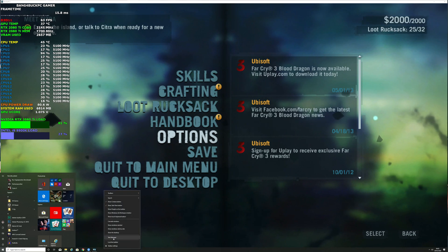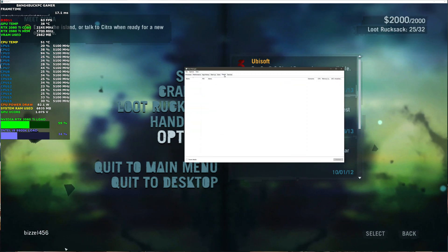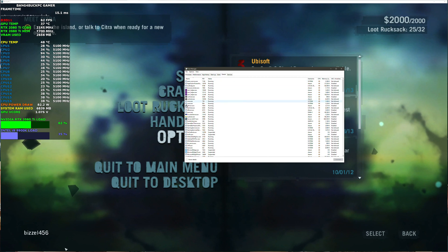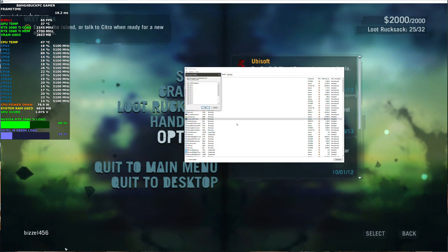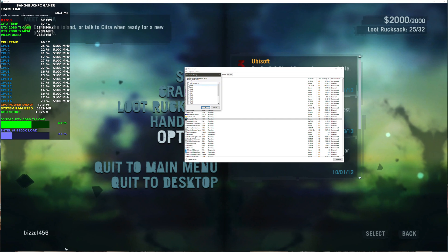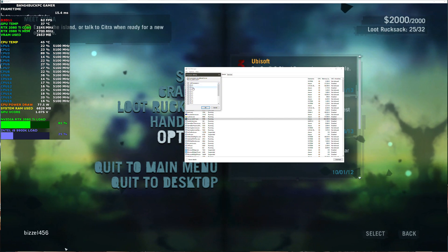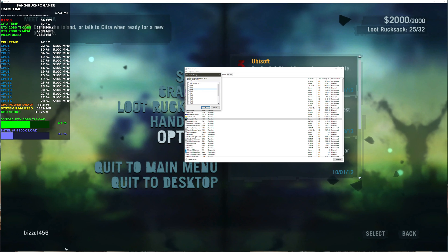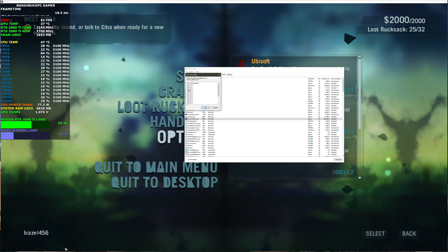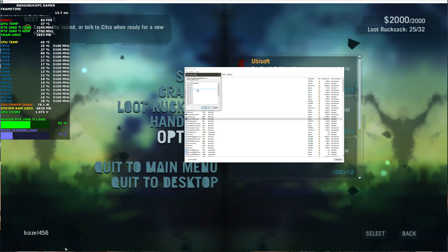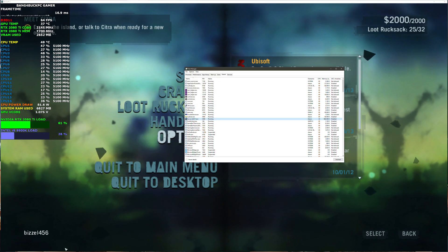What you want to do is load Task Manager, go to Details, and find Far Cry 3, then set affinity. Now, zero is called CPU one, CPU one is called two, and CPU two is called three — don't get confused, don't just go straight to three. What you want to do is uncheck core two and hit OK.